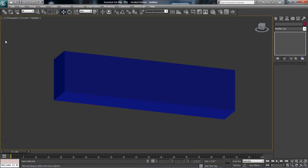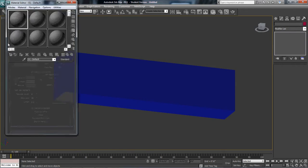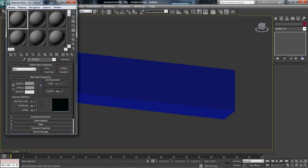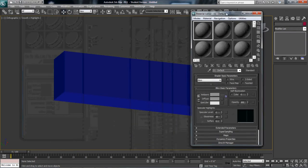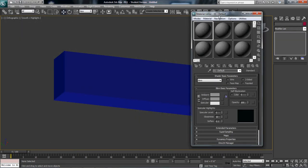All you have to do is M for materials. Remember that M. So as soon as you hit M, you get your material editor. Now, your material editor might be different depending on your version of 3ds Max.